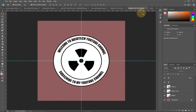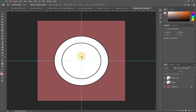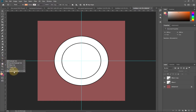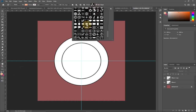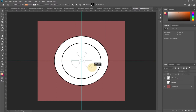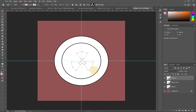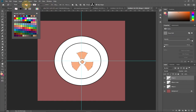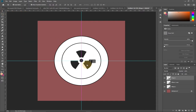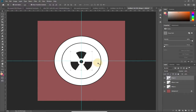Before writing, I'll add a custom shape inside — useful if this is a logo. Go to Custom Shapes, pick any shape you like, hold Shift to keep proportions, and change the color to black. Then use the Move Tool to align the shape to the center.